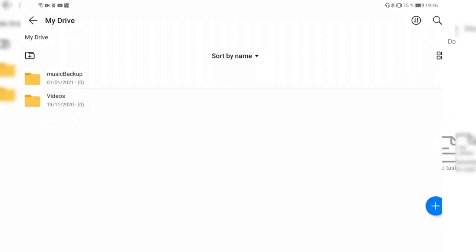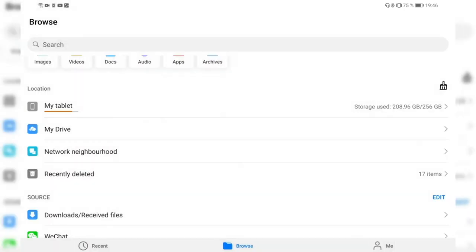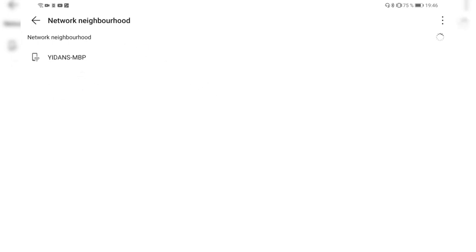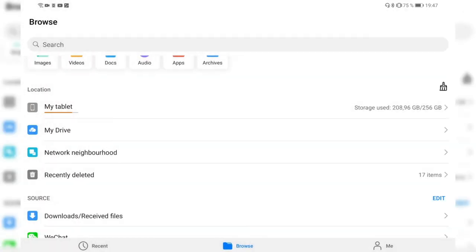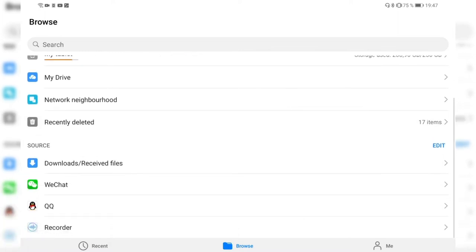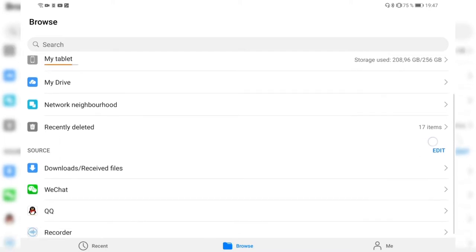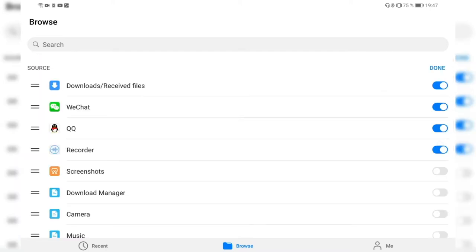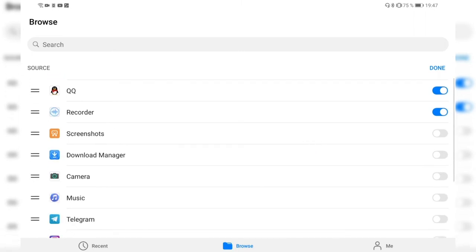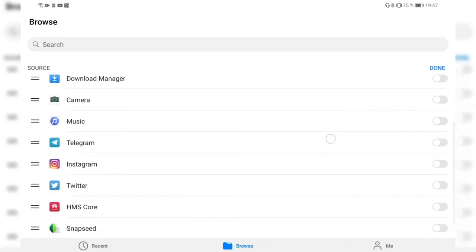At the top I have the option to go into Transfers to see downloads and uploads, specifically for the cloud drive called My Drive. Then I have my Network Neighborhood, which shows Samba or SMB shares — for example there's a MacBook Pro in the network I can connect to. I can also see recently deleted items and other sources.